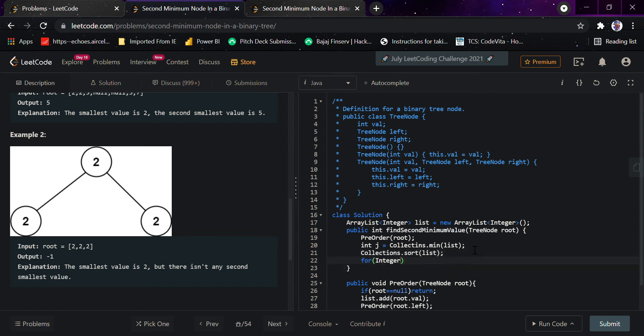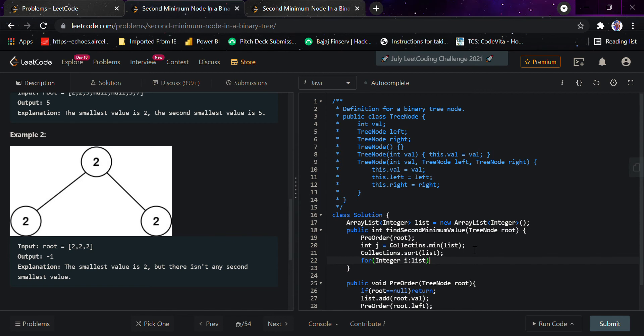The idea is that since the list is sorted, it'll be the first minimum value, then second, then third in ascending order. If we get a value greater than the minimum value, we immediately return that value, else we return minus one.